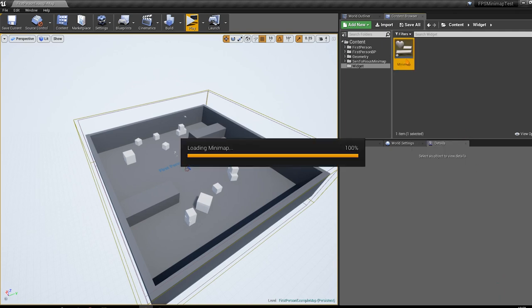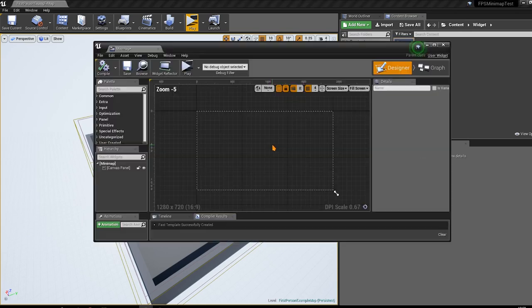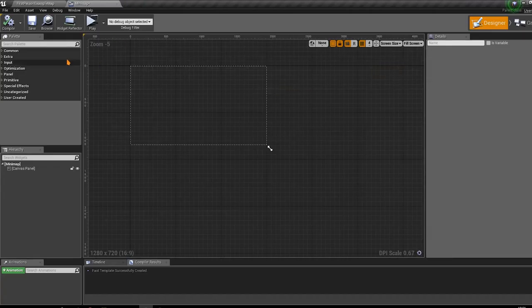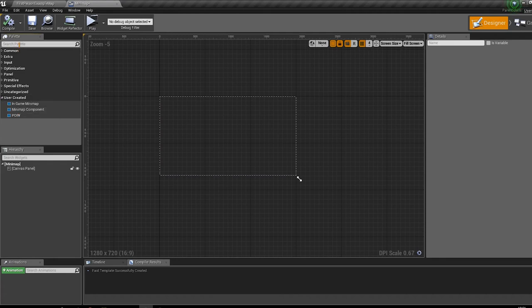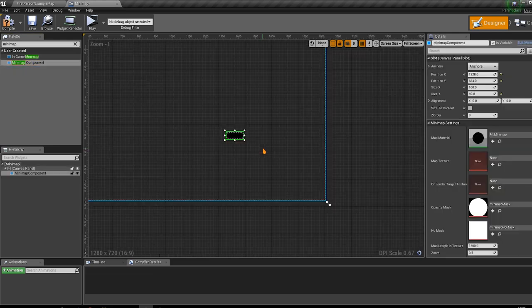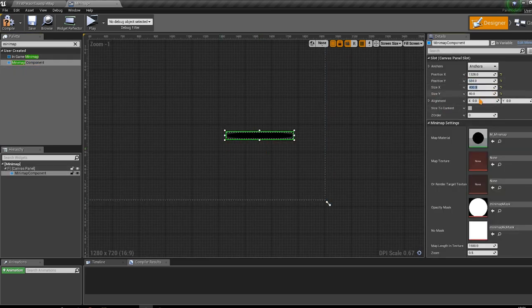Double-click the widget to open it and add the minimap component. You can search for it in the search palette — go to 'User Created' to find the minimap component, or just search for 'minimap'. Once added, set its size to 400 by 400.